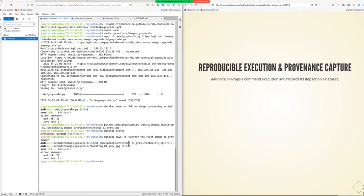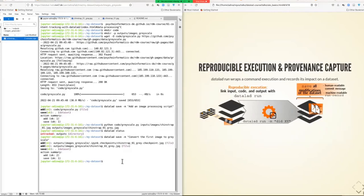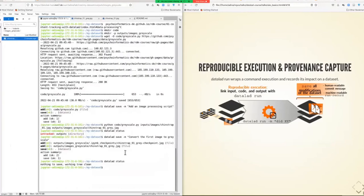Let's explore a way that's a little bit easier and also has more provenance capture. The command we're using for this is called datalad run. datalad run is essentially a wrapper — it takes any kind of thing you can put into a command line call, like this Python invocation, and it will execute whatever you give to it, but also make a note of any changes that occurred as a consequence of running it.